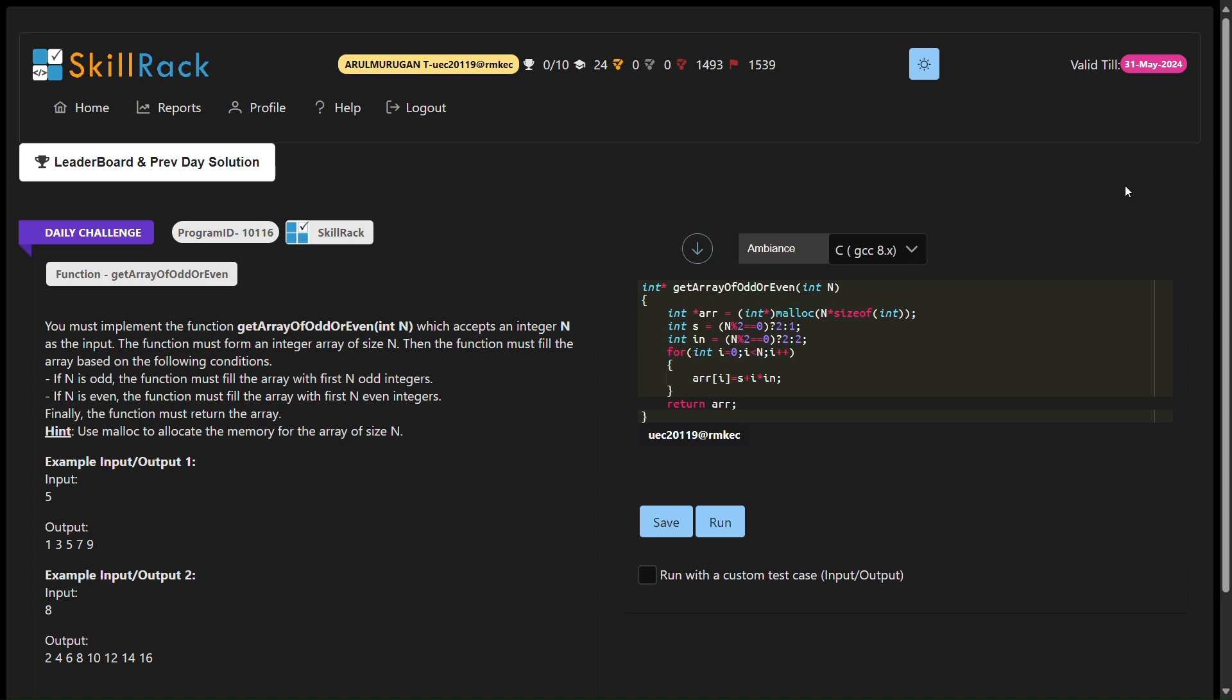Hello everyone and welcome to today's Programming Challenge Solution video. In this session, we'll be solving the SkillRack daily challenge using the C programming language. Let's start by discussing the problem statement.